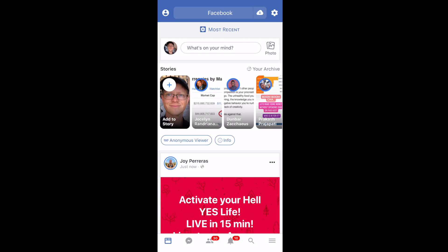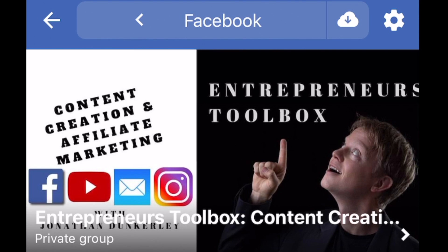I'm going to show you how to do this — it's very simple. I'll show you from my group, Entrepreneur's Toolbox, my Facebook group. I'm always dropping free value in there, so if you're not in that group already, I highly recommend you join. I'll drop a link in the description if you're interested.